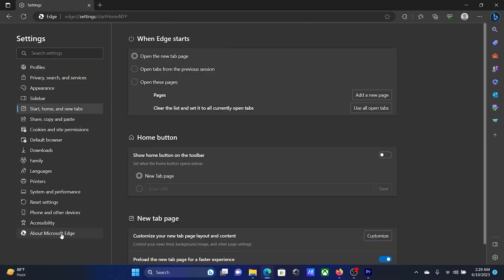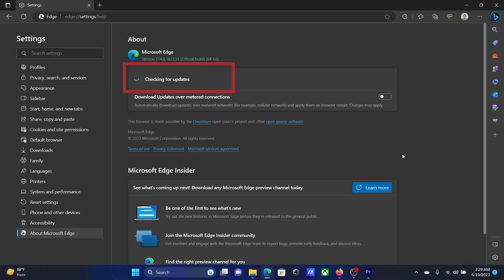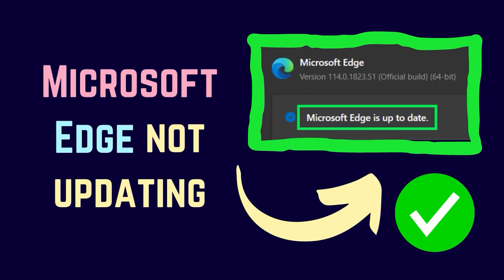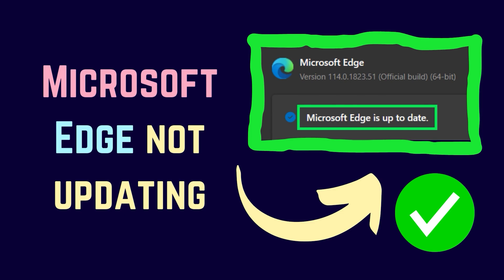This is Vicki David from the Windows Club. Updating Microsoft Edge is important for the smooth functioning of the browser. However, if you are unable to update Microsoft Edge on your system, then please watch this video. I will guide you through the resolutions.